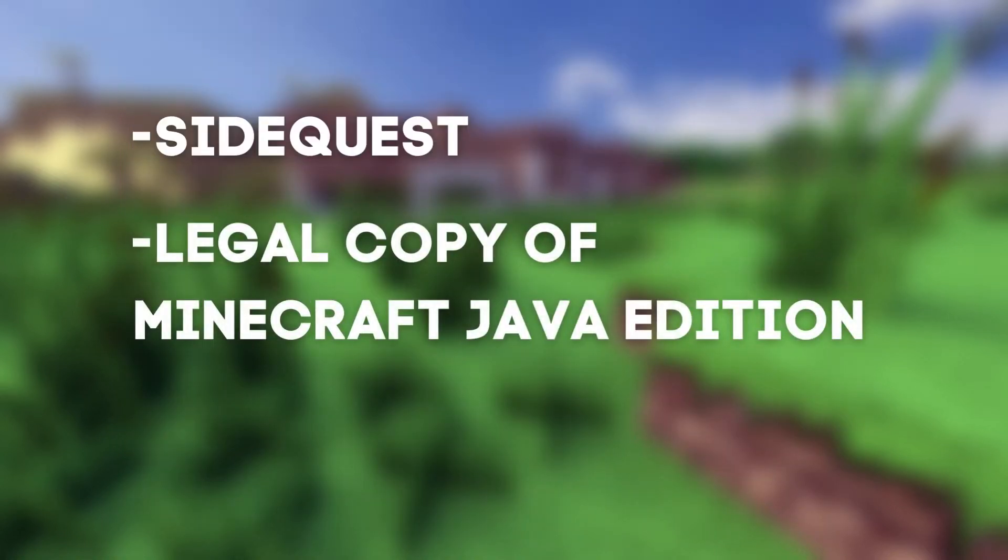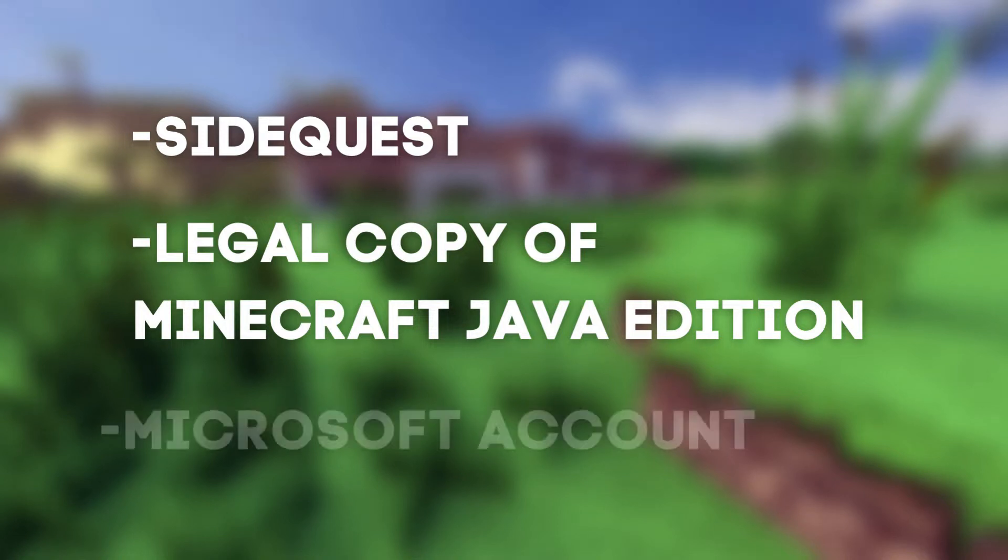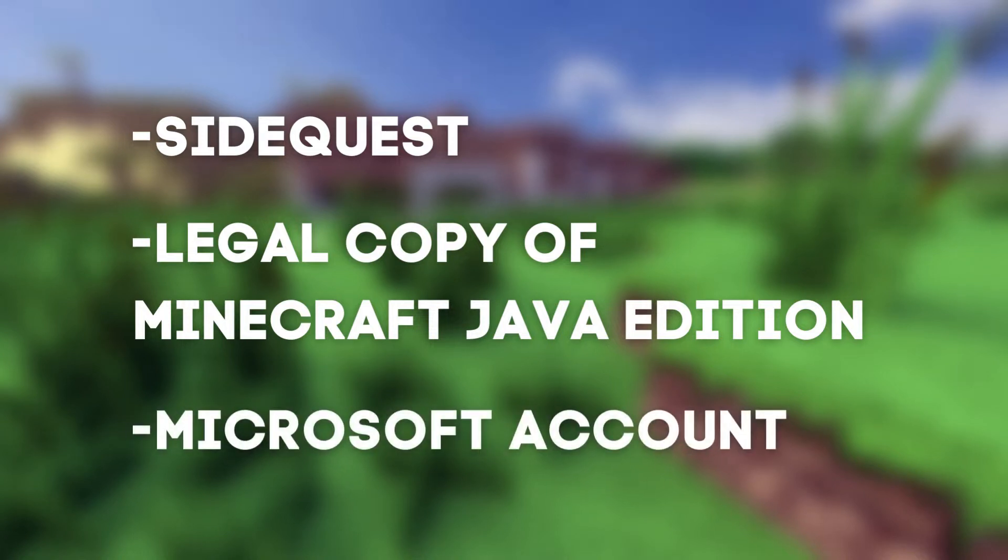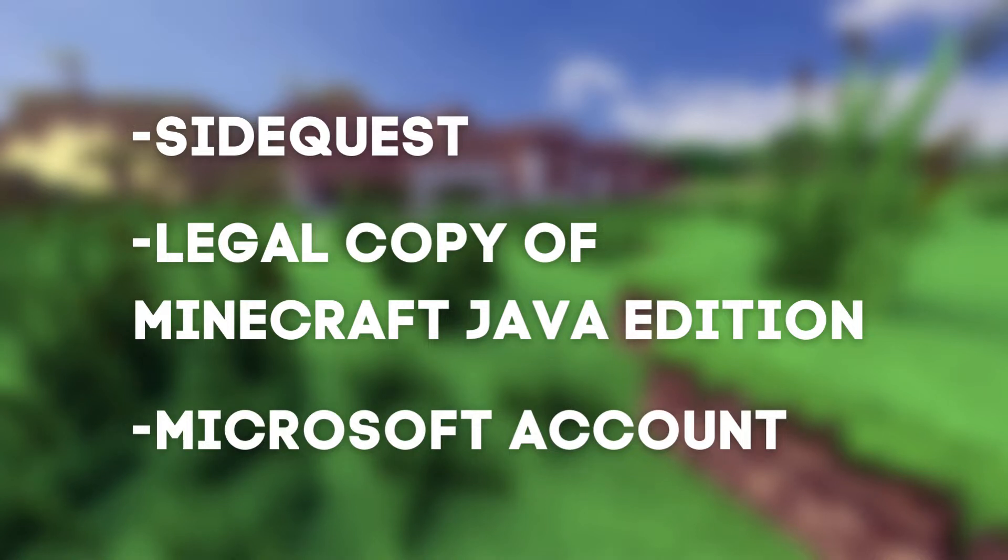Number 2, you need to own a legal copy of Minecraft Java Edition. It should be owned, so Game Pass doesn't work. Number 3, you need a Microsoft account. If you're still using your Mojang account, it's time to migrate it to Microsoft. Deadline for migration is in March 10.